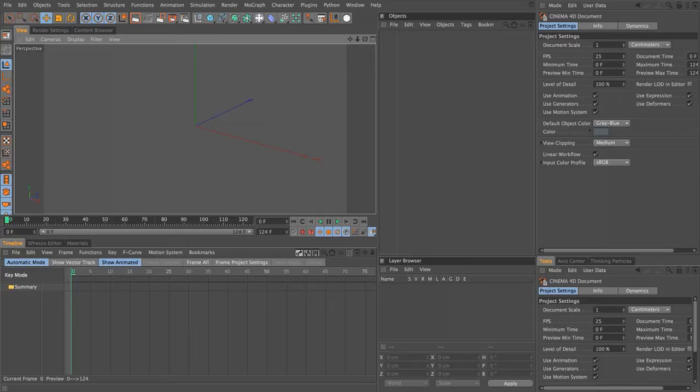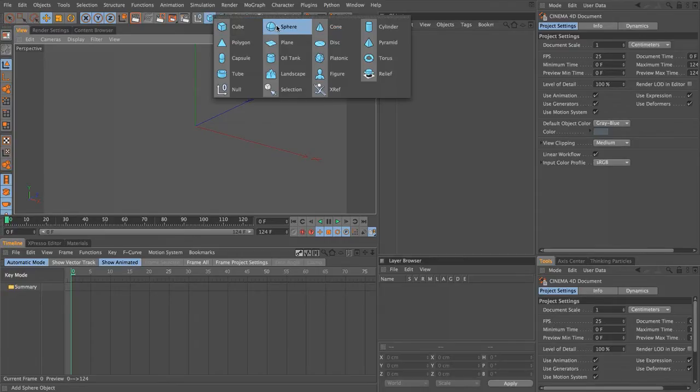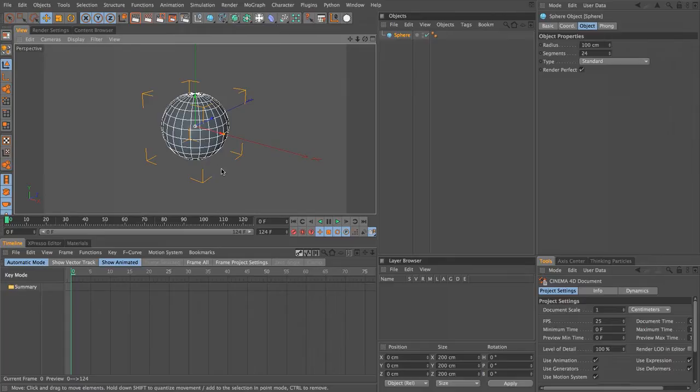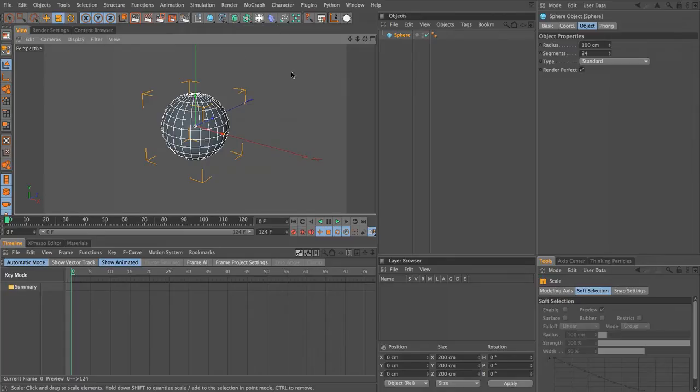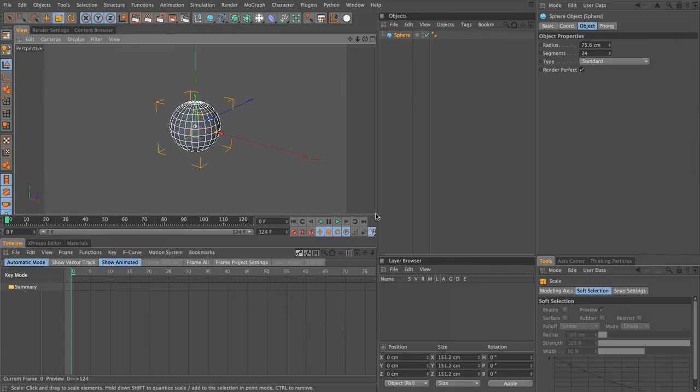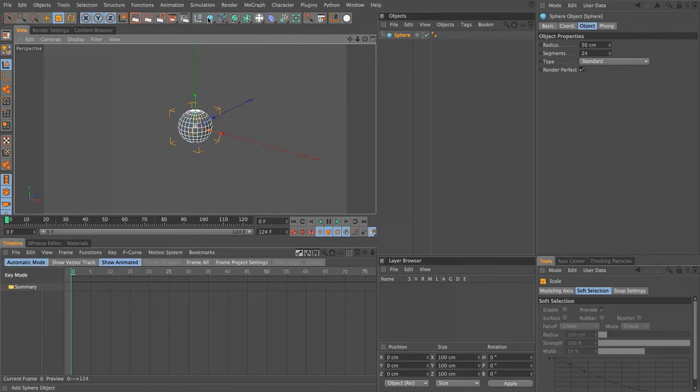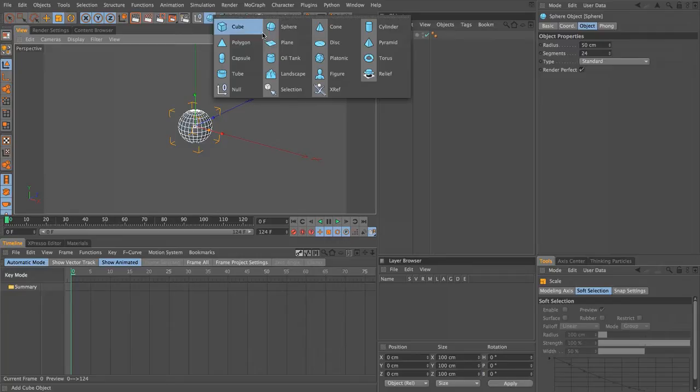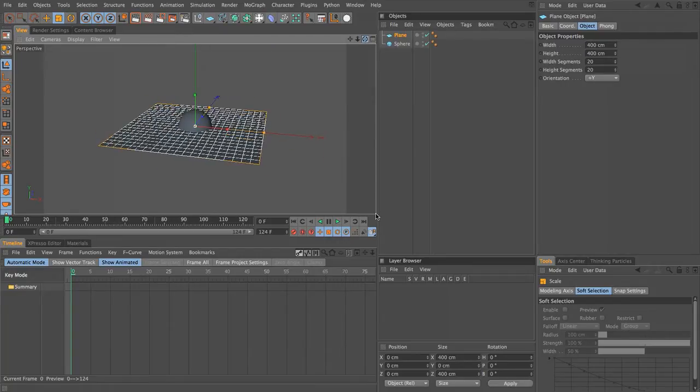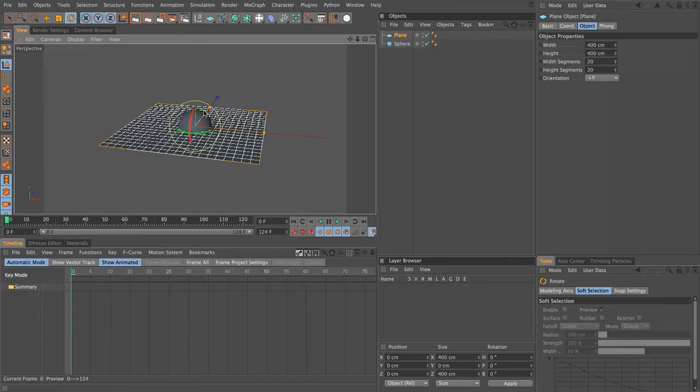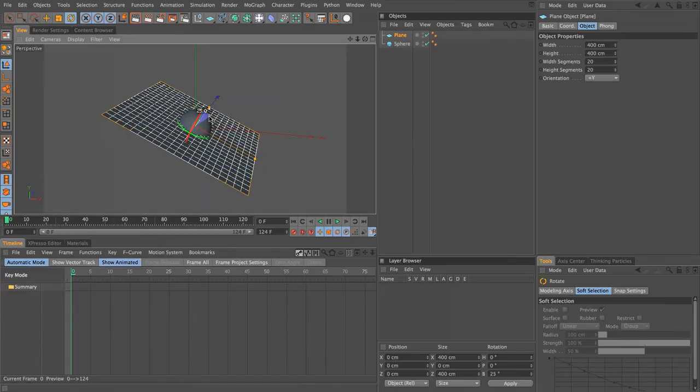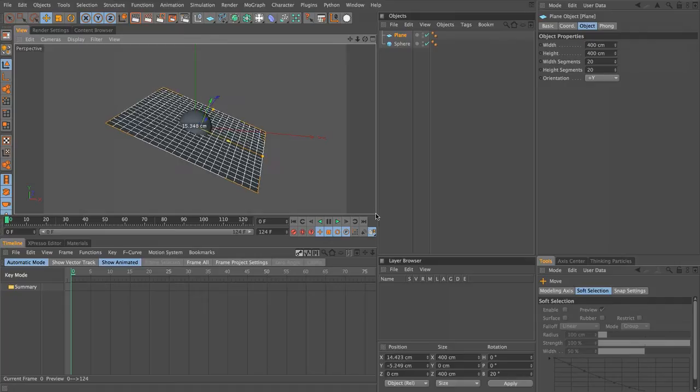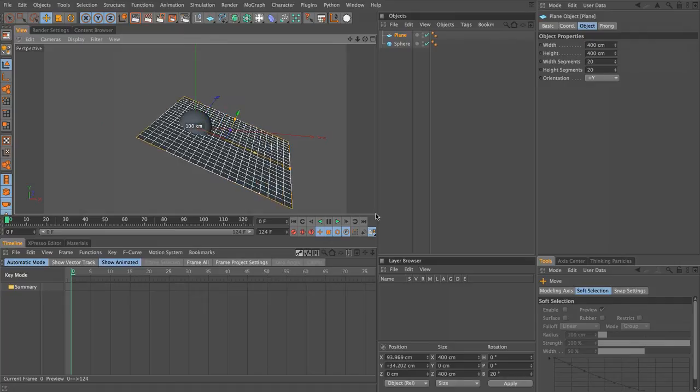The first thing we're going to need to do is add in some dynamic objects. I'm going to keep this fairly simple, so let's add in a sphere. Most people seem to use spheres for their dynamic demonstrations, so why not. I'm going to set this to have a radius of around 50. Next, I'm going to add in a plane object and we can use that as our collision object. Let's press R for rotation and rotate our plane object around a little bit, then pull it down. I'm going to take my sphere and drag this up above.